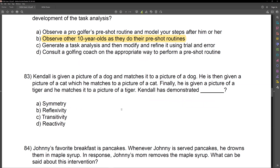Option B: observe other 10-year-olds as they do their pre-shot routines. How good is another 10-year-old really going to be at giving you an idea of the best way to do a skill? Unless that 10-year-old is somehow a pro, they're not going to give you the best possible chain. We should observe experts, observe pros, observe ourselves, or observe the actual client. Observing other individuals of equal skill or equal proficiency doesn't make much sense. So B so far is the least appropriate.